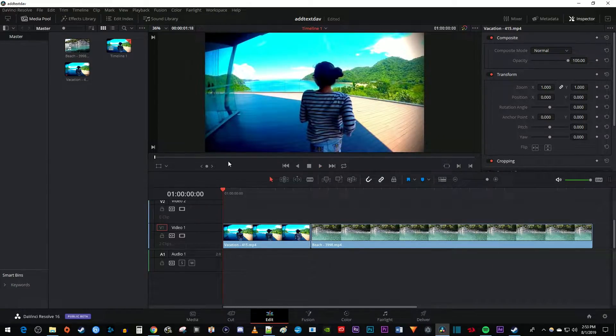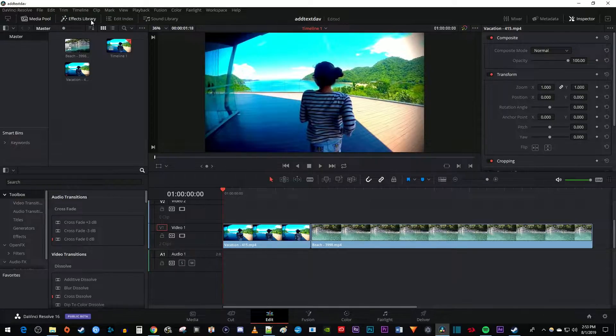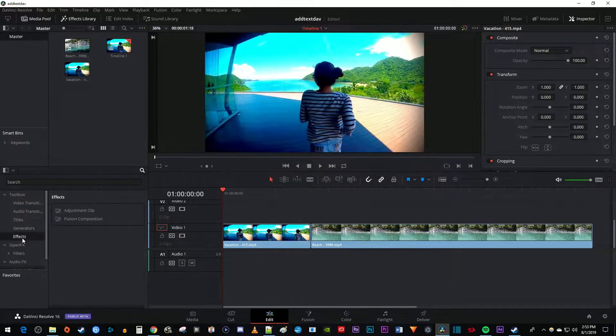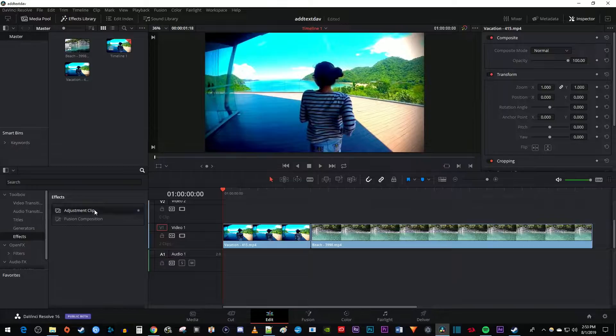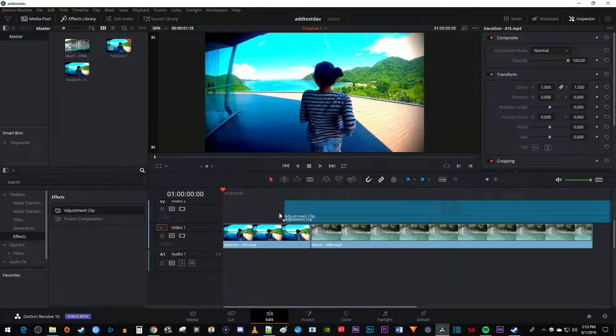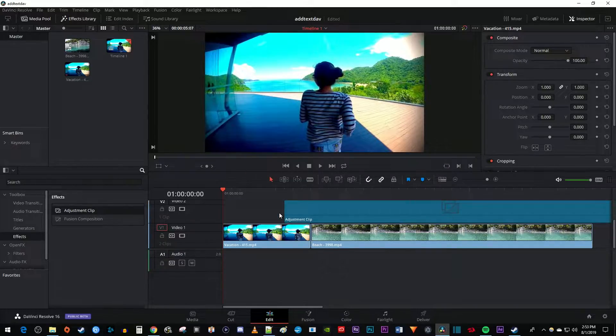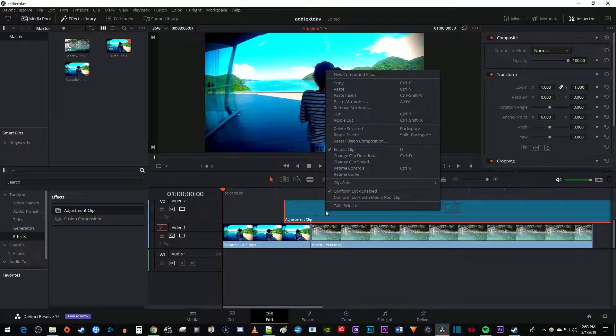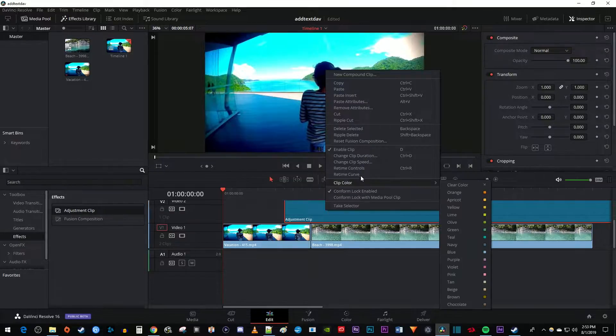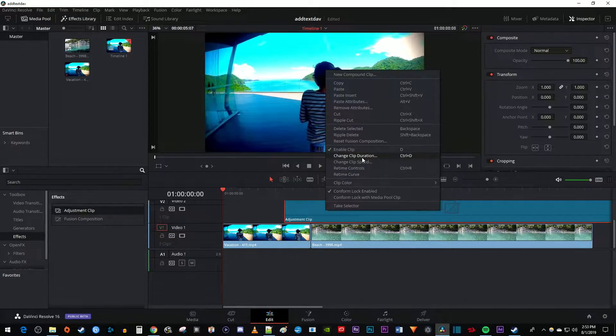Let's begin by going over to the effects library. Under toolbox, select effects. Drag the adjustment clip onto the track above your video clips on the timeline. Then I'm going to right-click my adjustment clip on the timeline and select change clip duration.